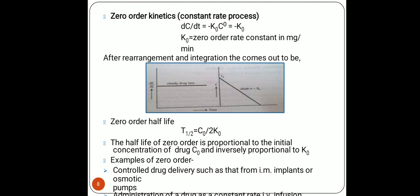From the graph, the zero order kinetics equation is: C = C₀ − k₀t, and the zero order half-life is: t½ = C₀ / 2k₀. Examples of zero order kinetics include controlled drug delivery systems such as implants, osmotic pumps, and administration of a drug by constant rate IV infusion.